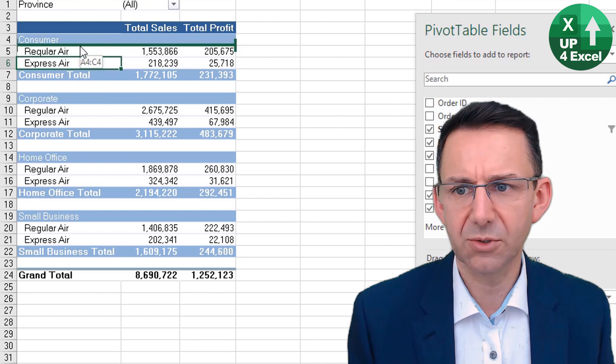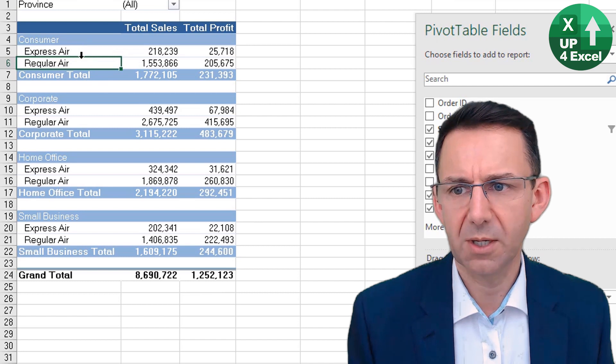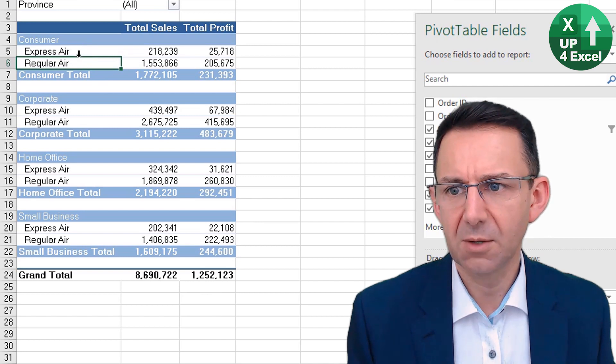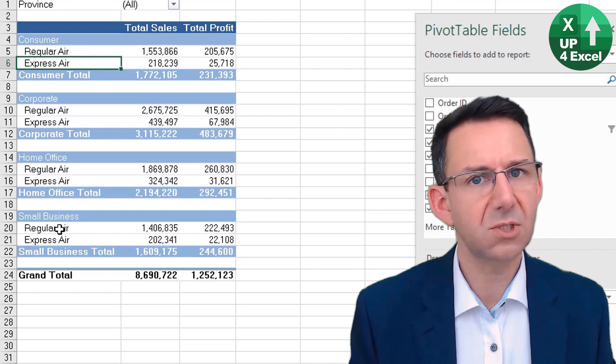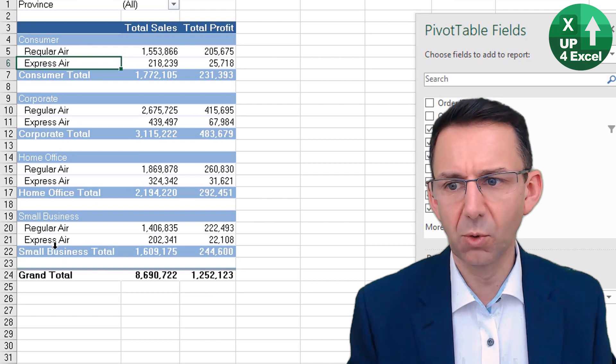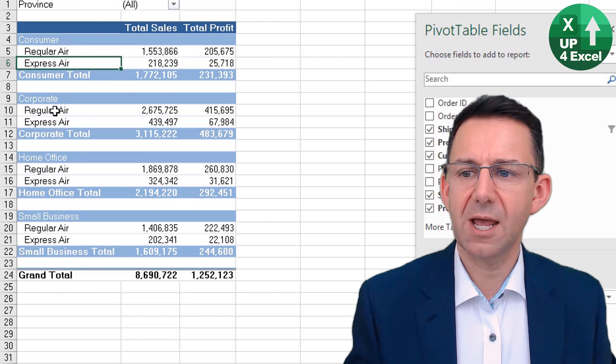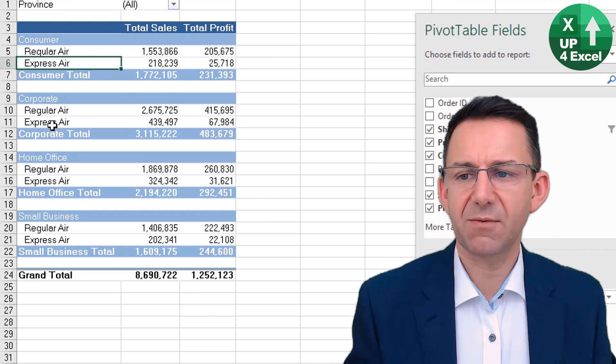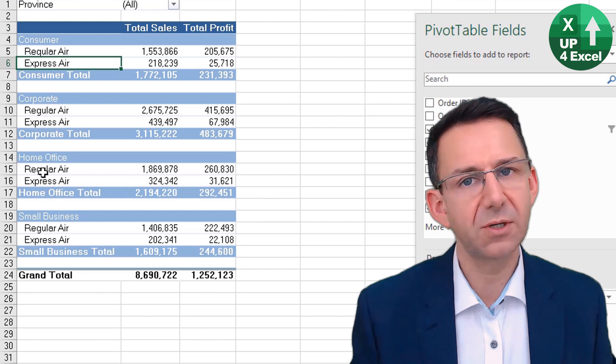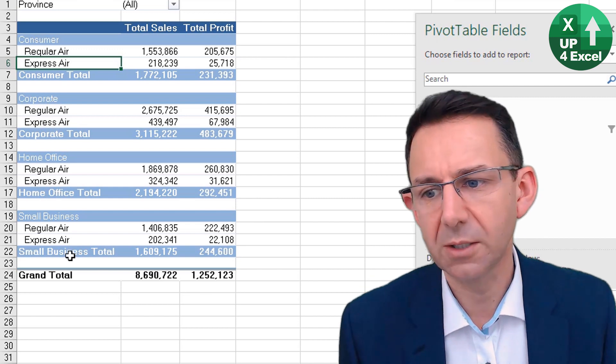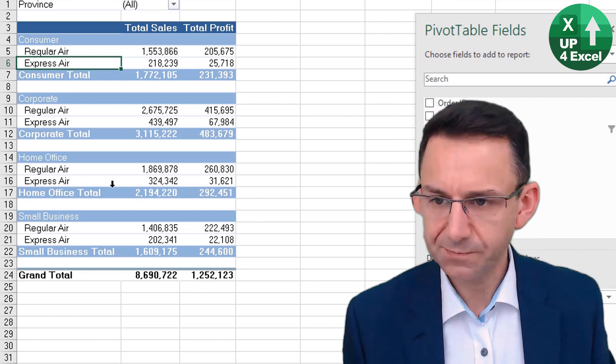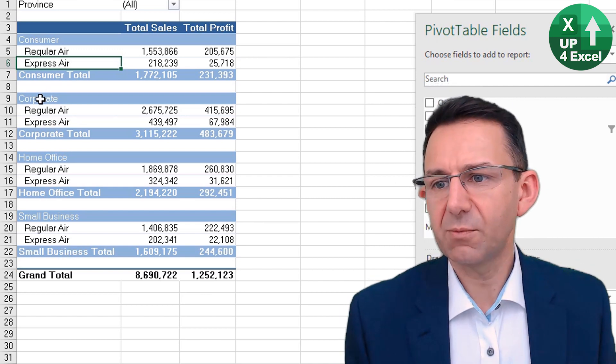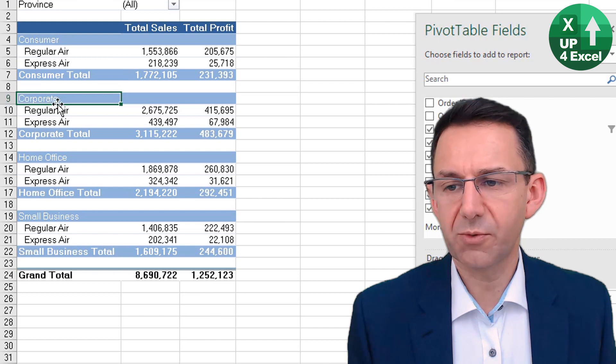You can move it back up to the top. Similarly, you can do that here, but notice how it still sorts for all the items, so you've got Regular Air and Express Air appearing in different orders under different customer groupings.